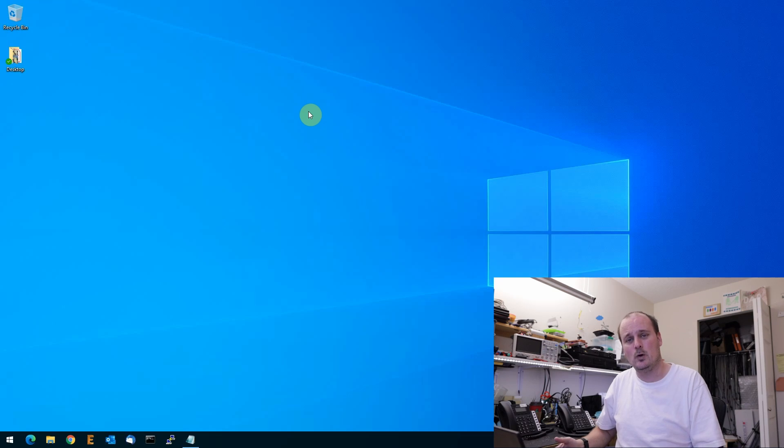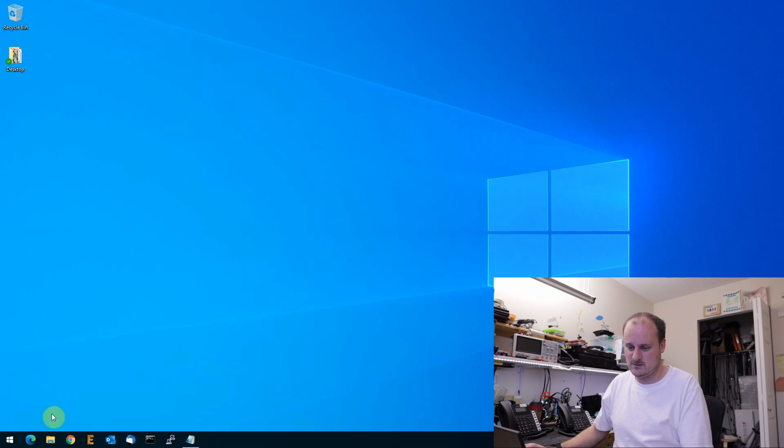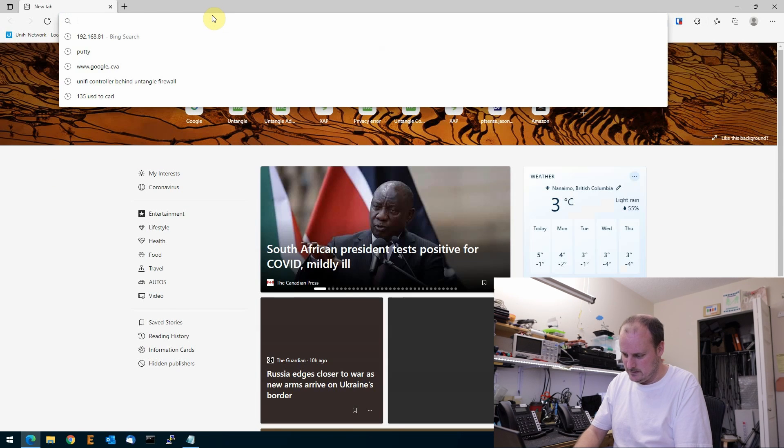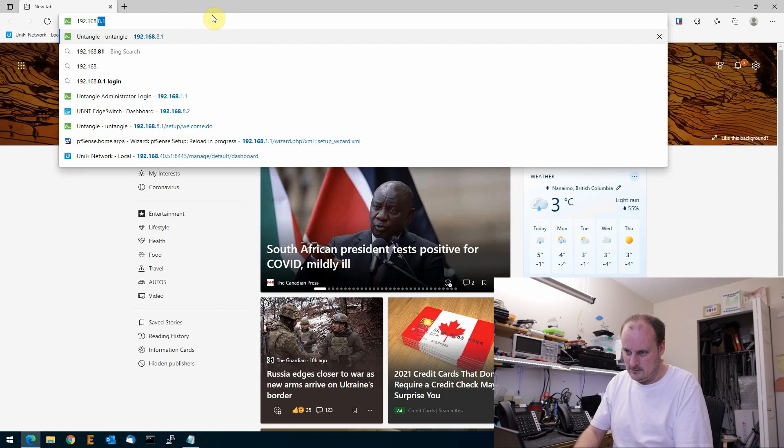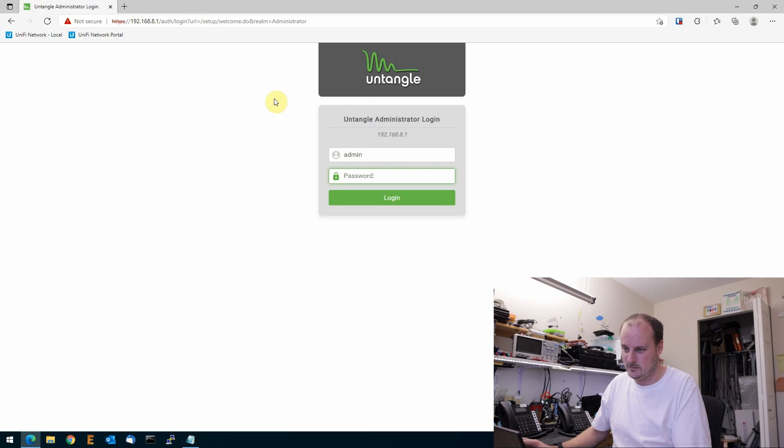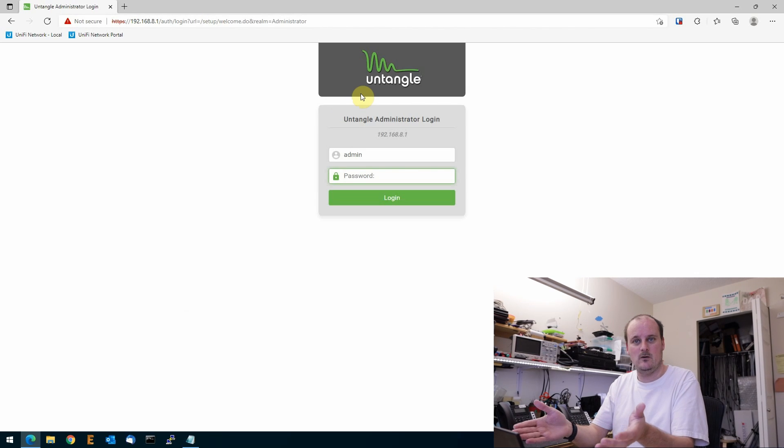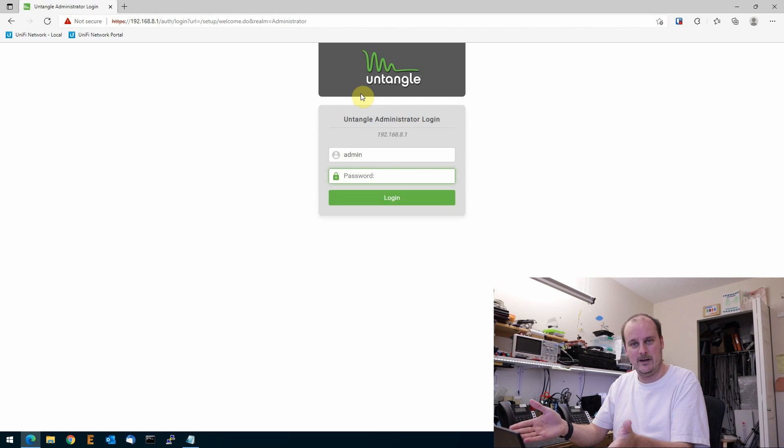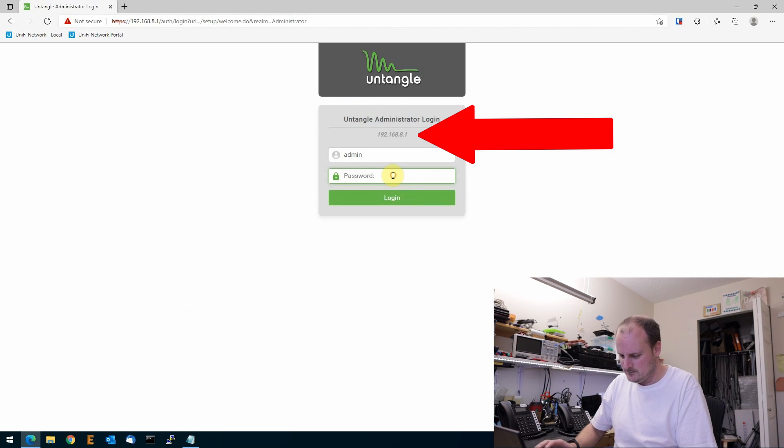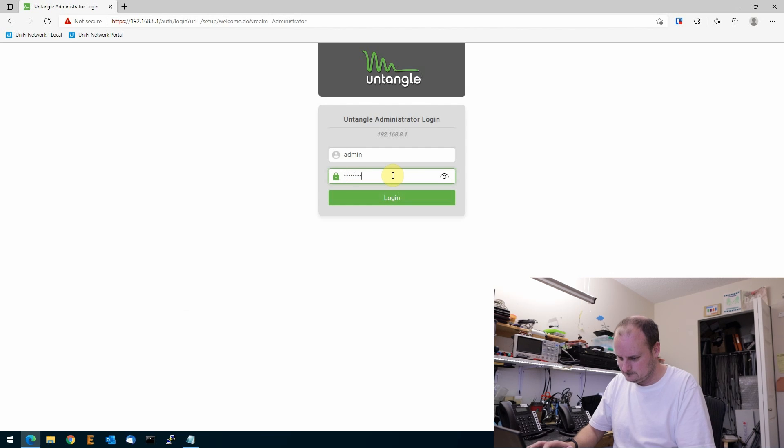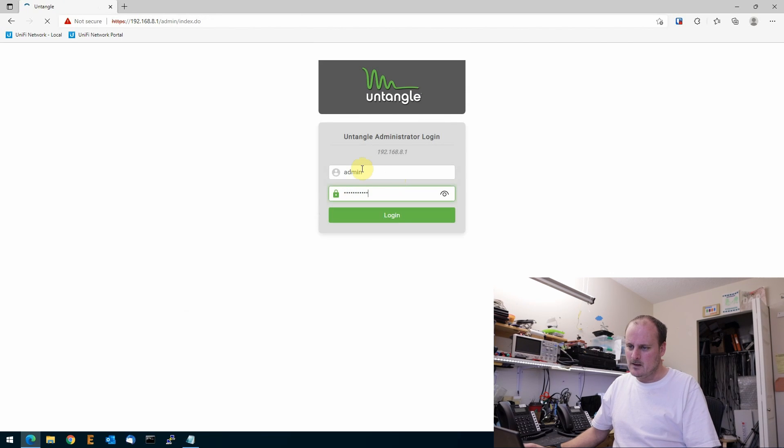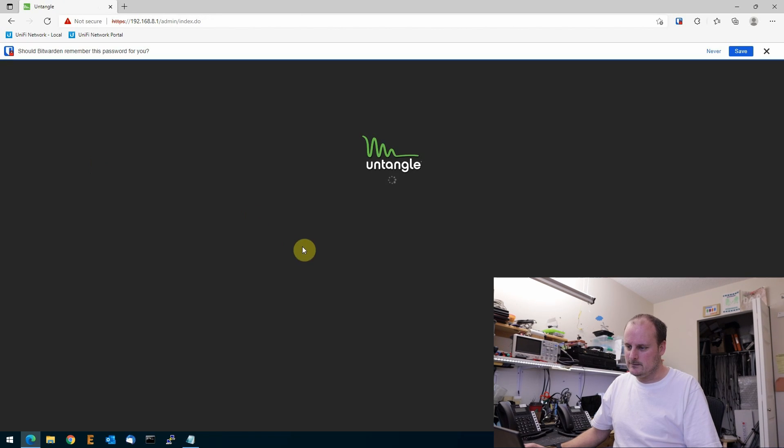Well, I have created a way to do that. Now, the normal way to do that would be to just, let's see here, log in to Untangle, so 192.168.8.1, right? So we can log in to it because we're on the normal main subnet here. We'll log in.